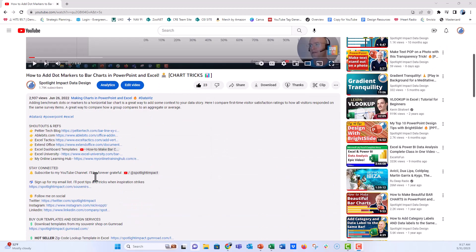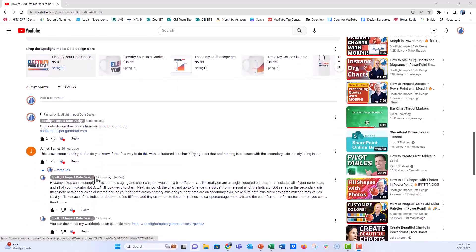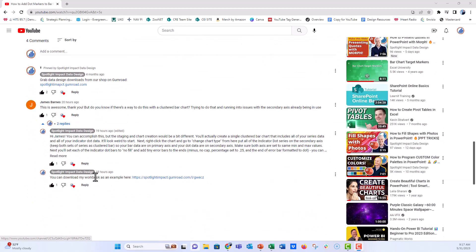Down here in the comments, I'm going to scroll down and you can see a comment from James Barnes. He asked: do you know if there's a way to do this with a clustered bar chart? I'm trying to do that and running into issues with the secondary axis already being in use. This is a great question, James, and you can do this — you just have to use a slightly different technique.